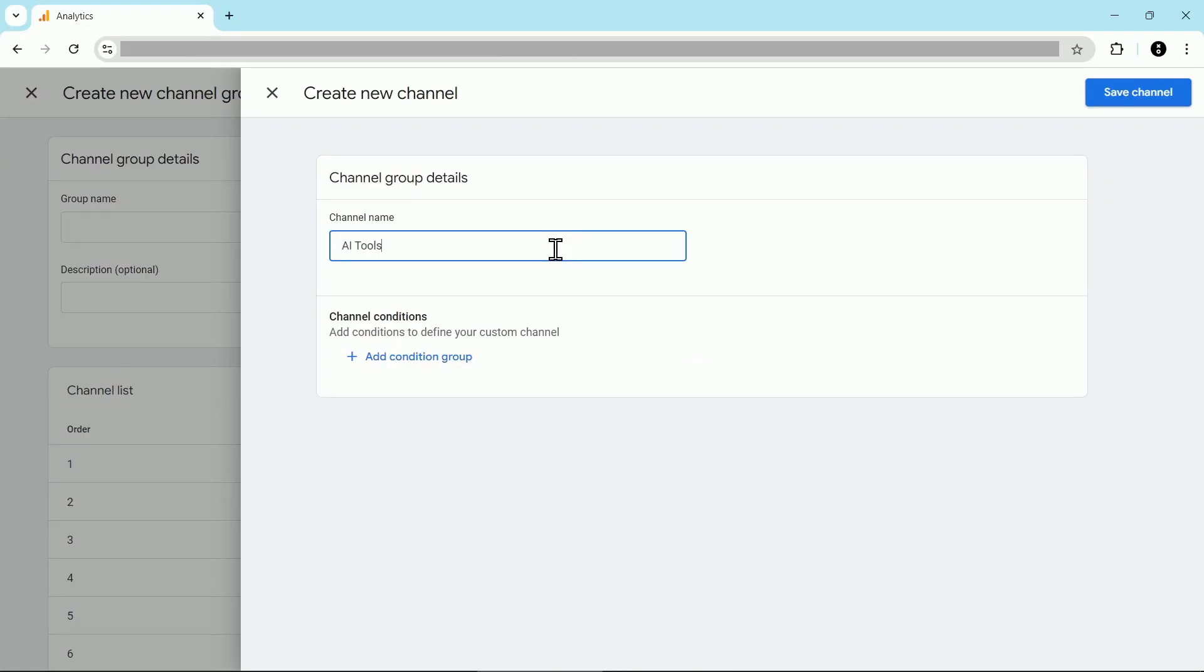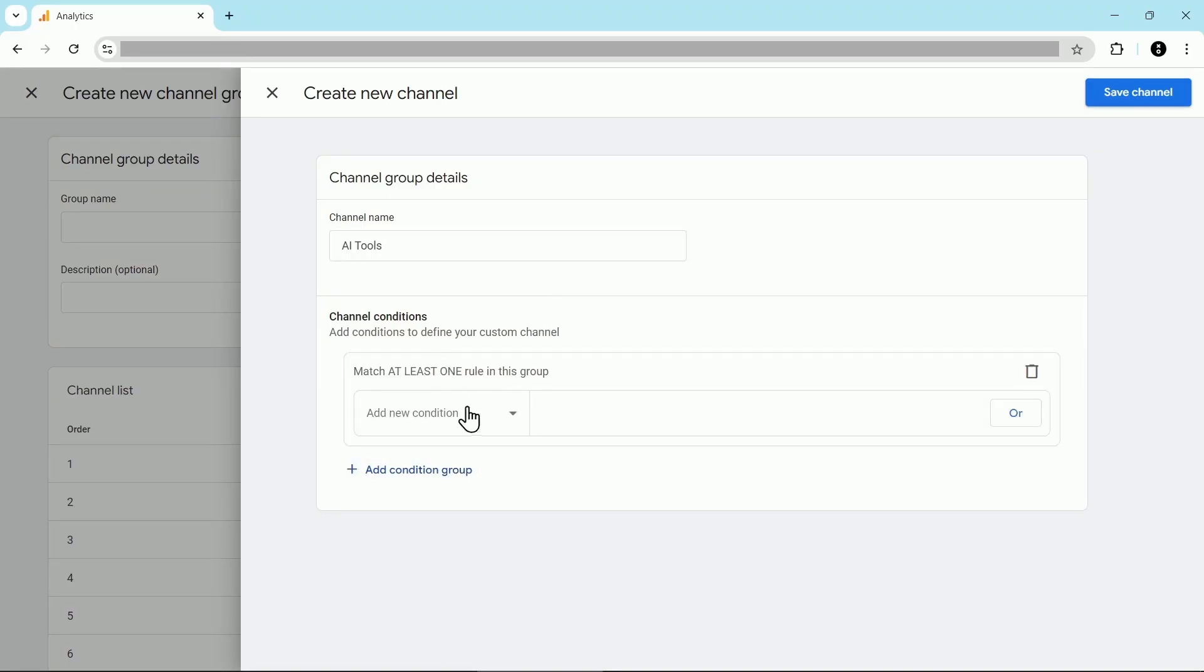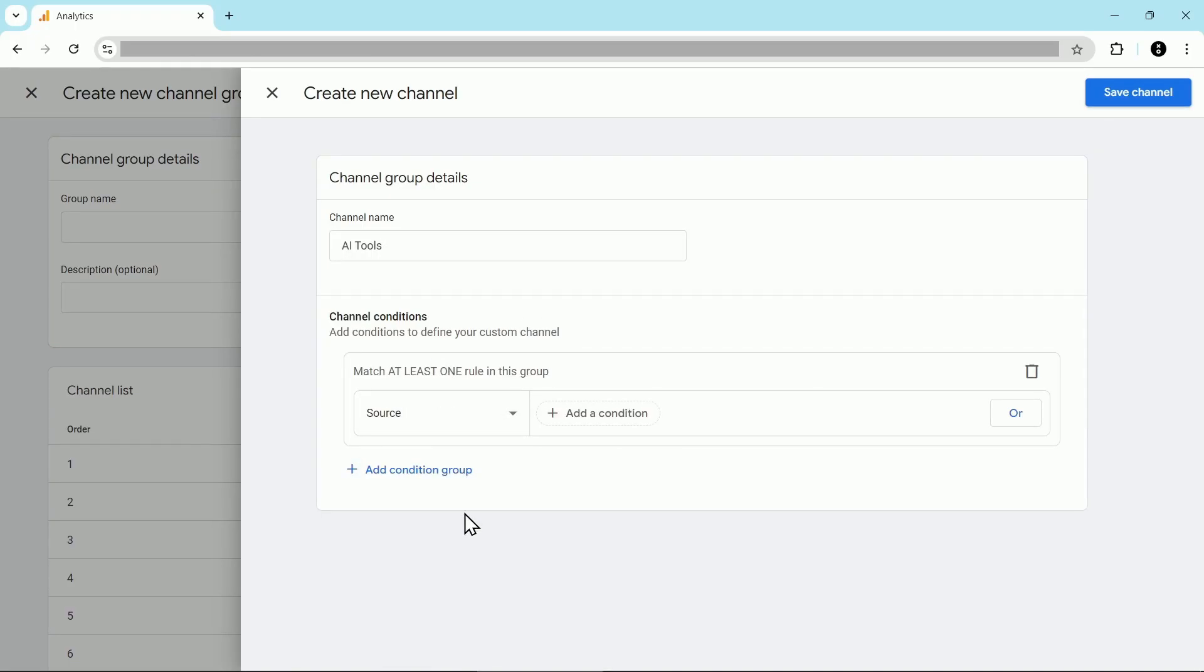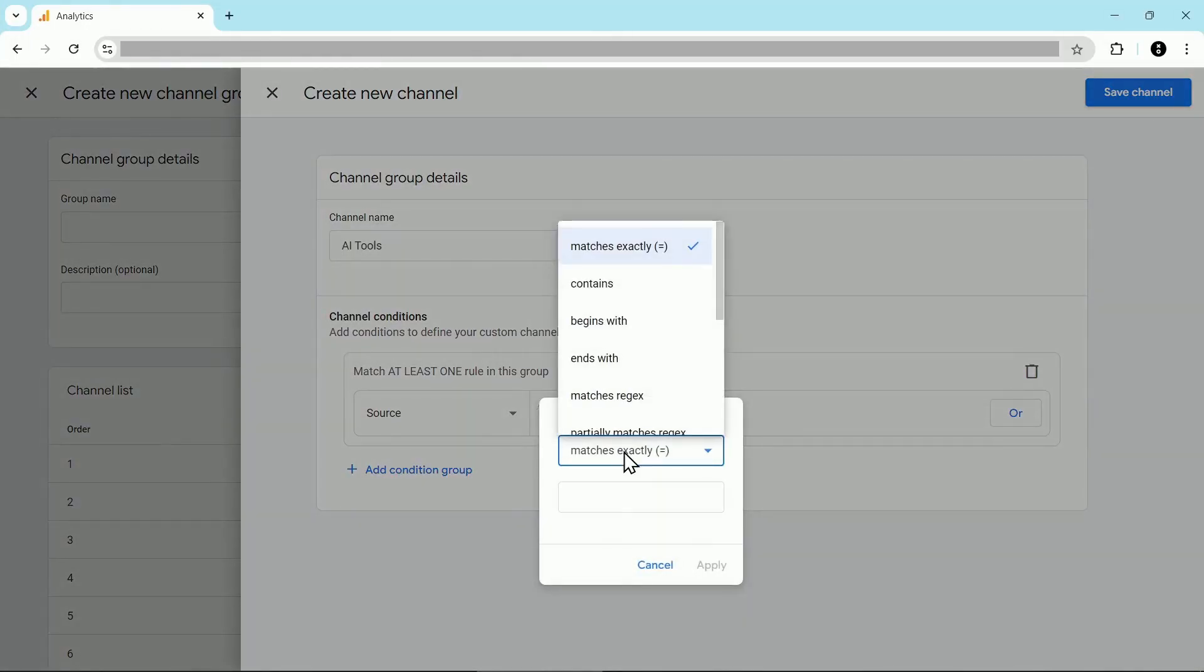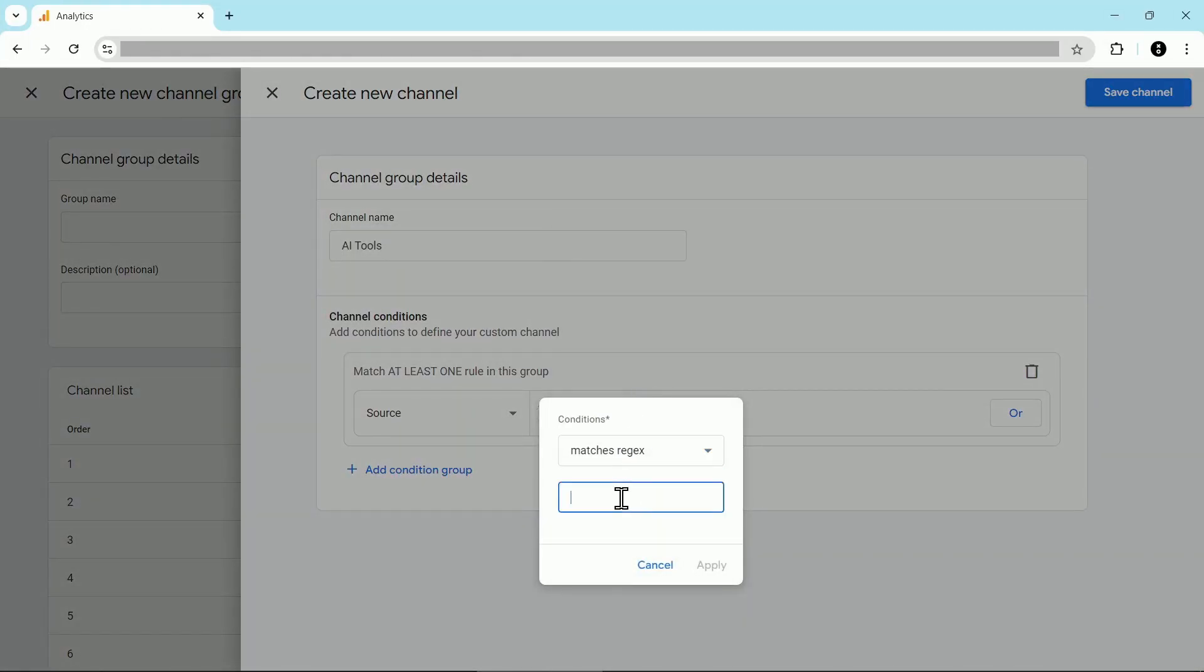Now let's set the conditions for this channel. We're going to click on add condition group and then from the condition we're going to choose source. Then we're going to click add a condition. We'll choose matches regex and then paste in what you grabbed from the blog post.